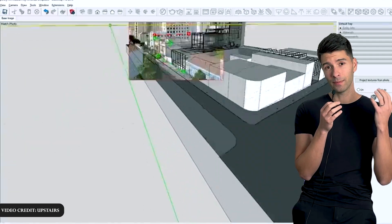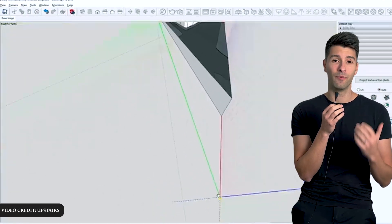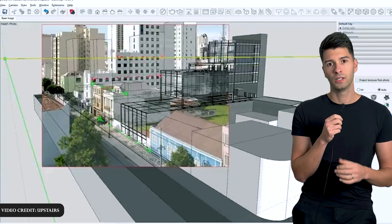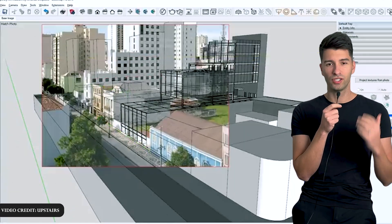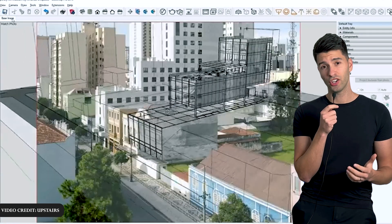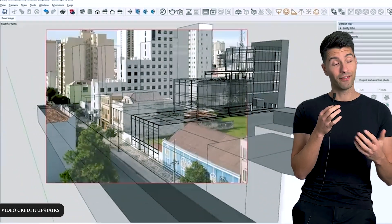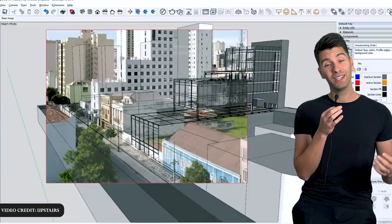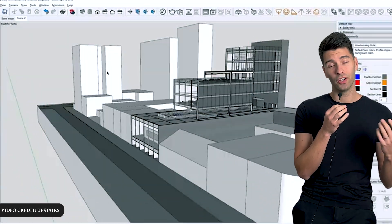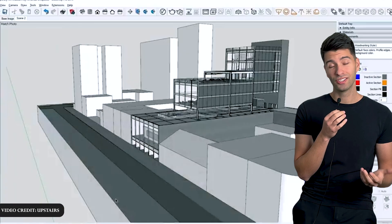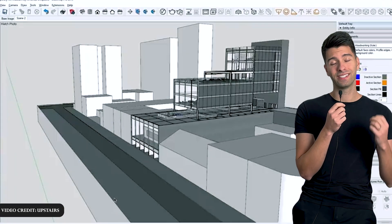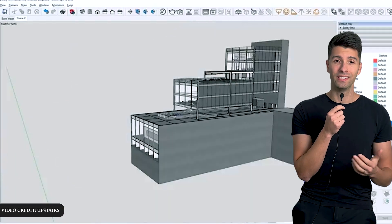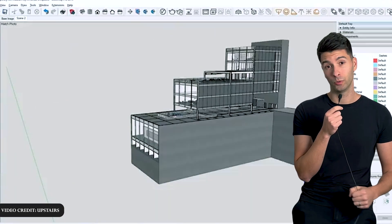Now SketchUp does this the best, and it is why most people still use SketchUp with Twinmotion. However, for people like me who use Archicad, that's just not an option. So I'd love to see camera match come into the next version of Twinmotion.